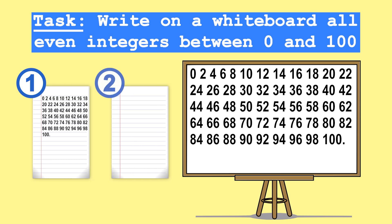Or option number two is to simply write down the start value, which is 0, and the ending value, 100, and simply tell you how you could by yourself generate all the values in between. So basically, teaching you that in order to go from one even number to the next one, you simply have to add two. Which option would you prefer?